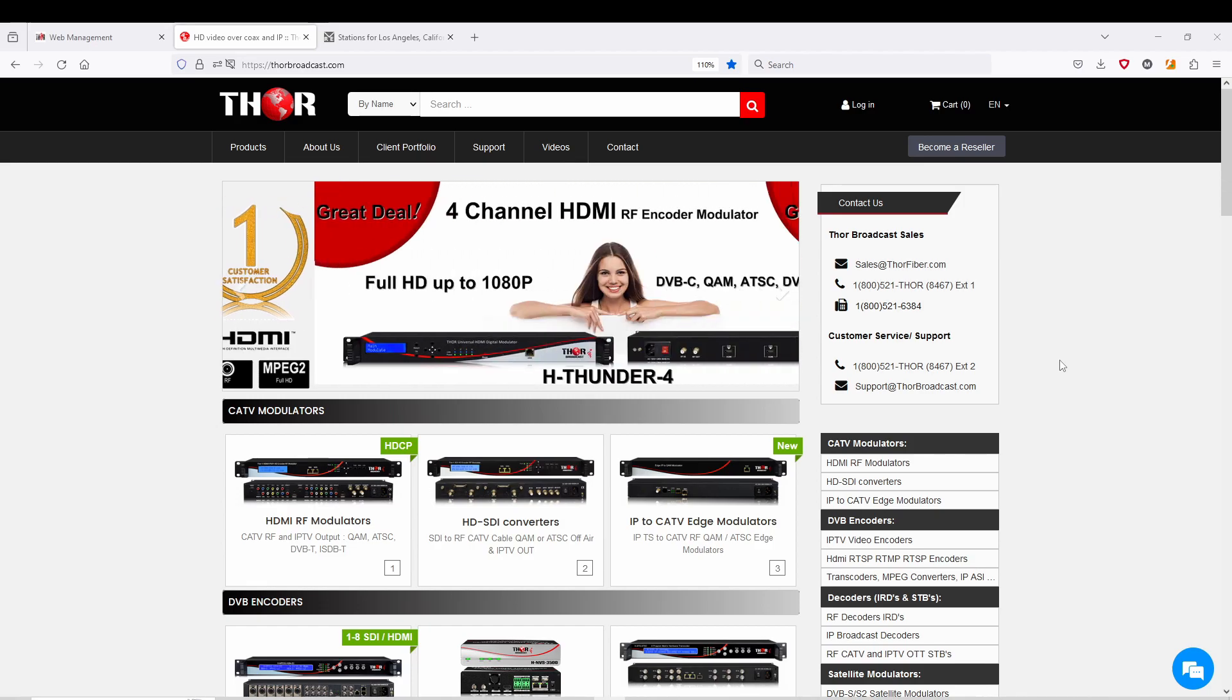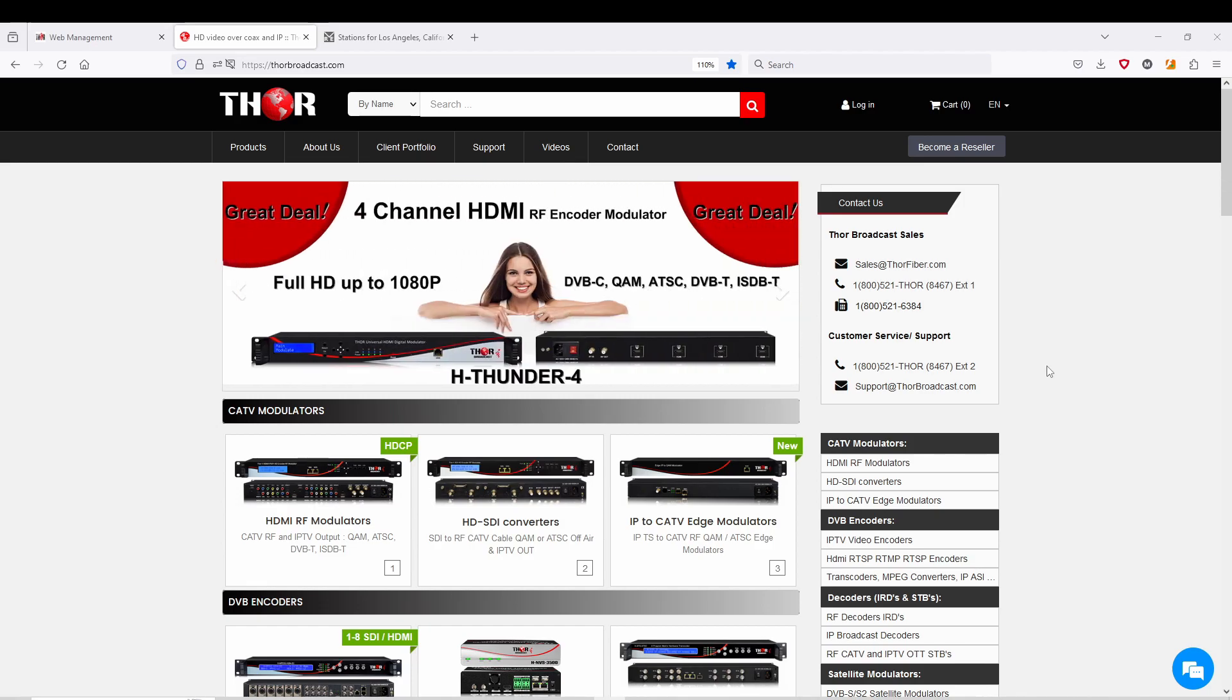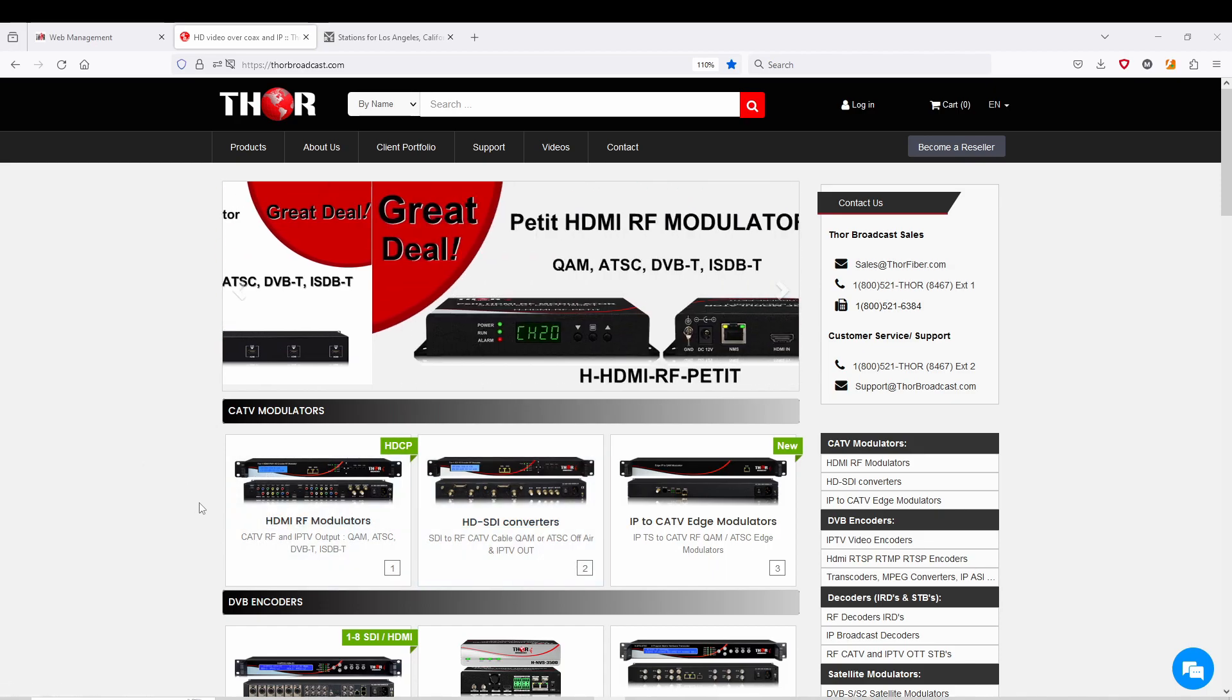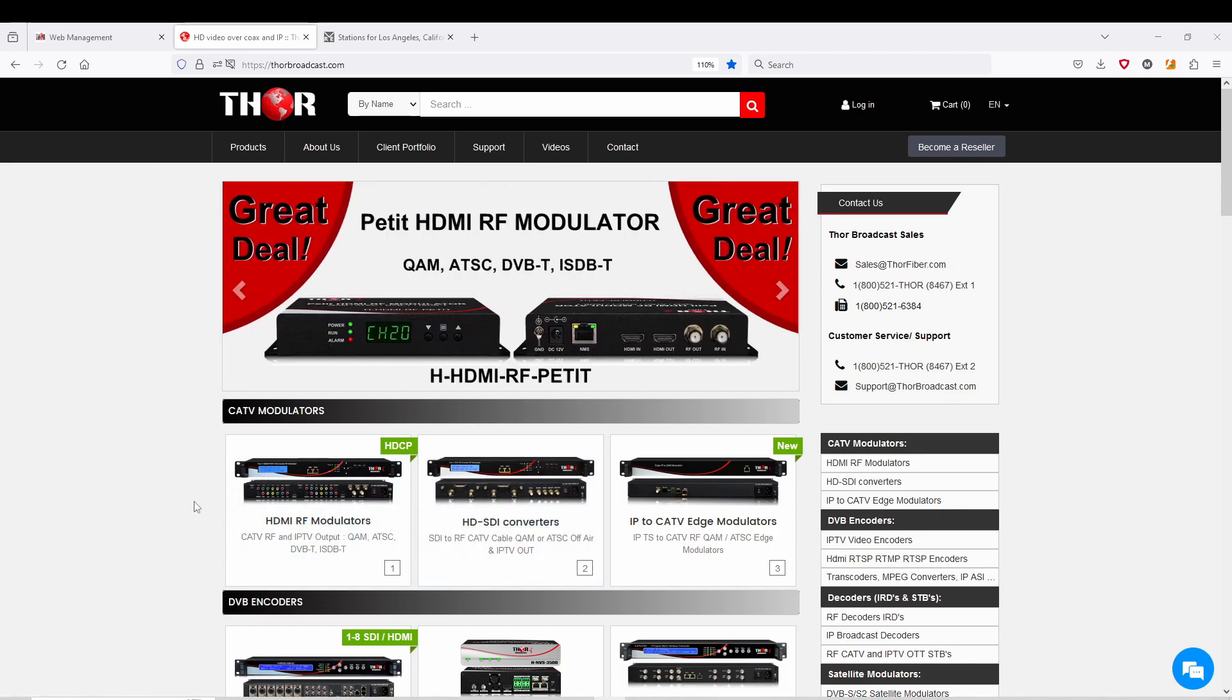You have eight HDMI inputs and eight SDI inputs, and you can choose which ones you want to put on modulation for your RF network.